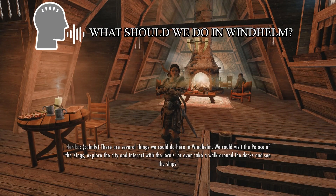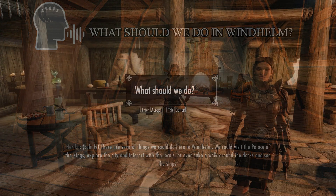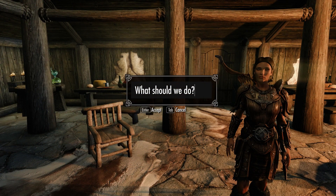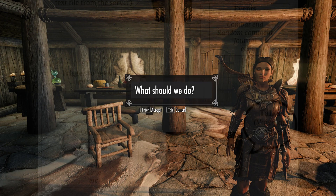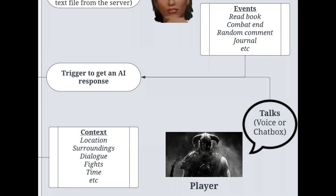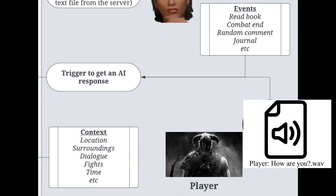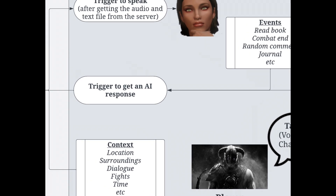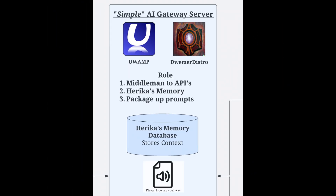You can talk to Haruka whether through your microphone or voice or through your chat box. For this example, we're going to assume you, the player, have just talked to Haruka using your microphone, saying, "Hey, how are you?" So this audio recording of you is sent over to the simple AI gateway server, and really, it is quite simple.